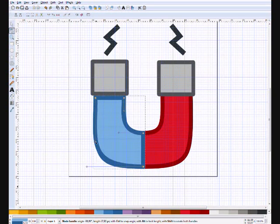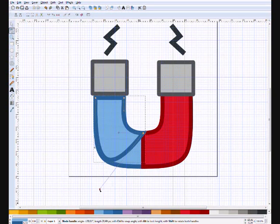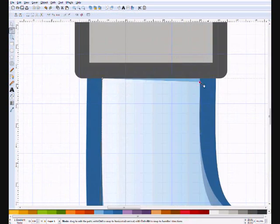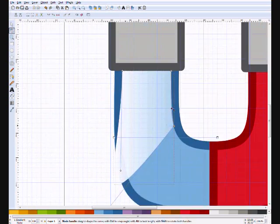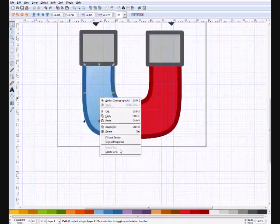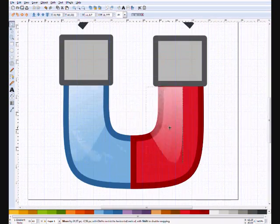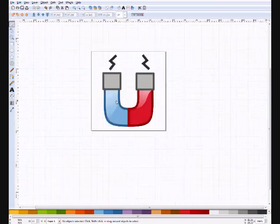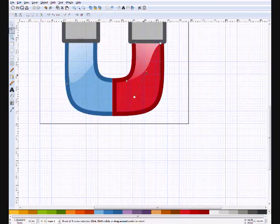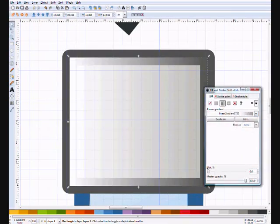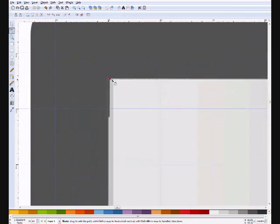Now you want to add some light reflection effects to the magnet shape, and to the metallic parts of it.